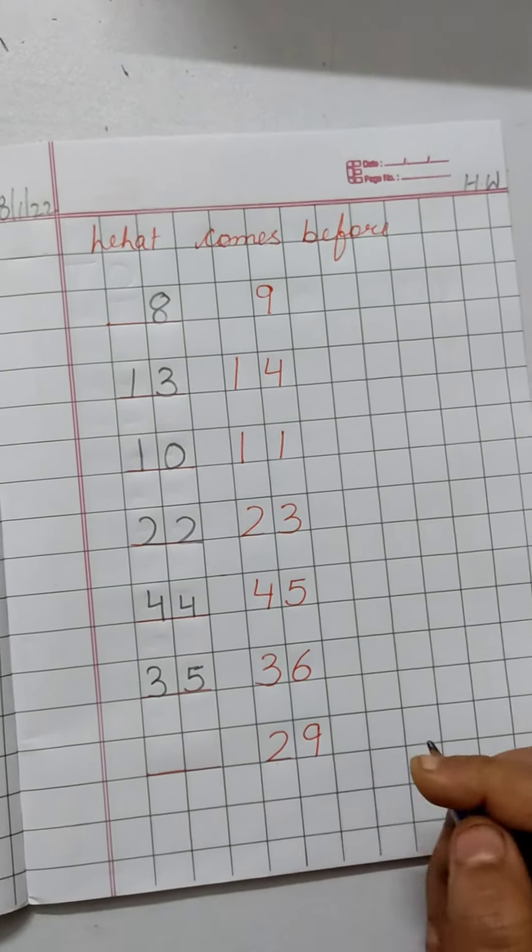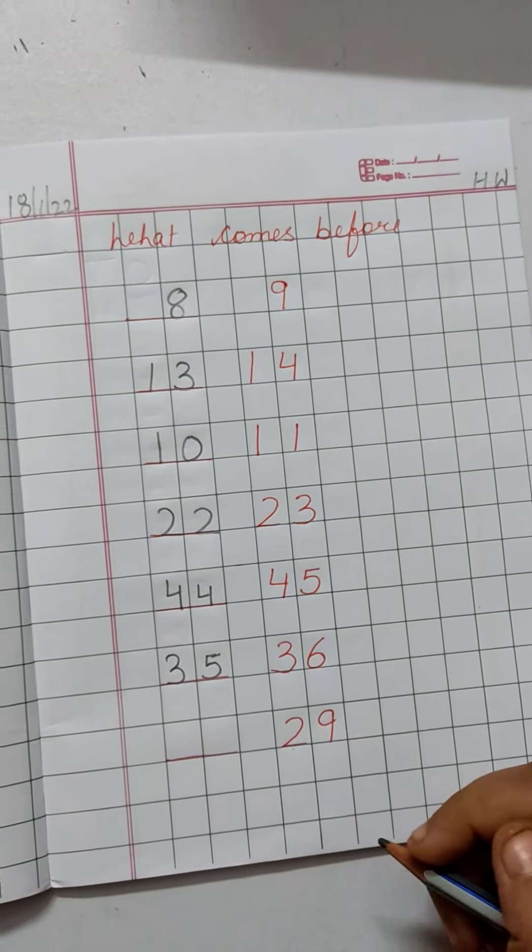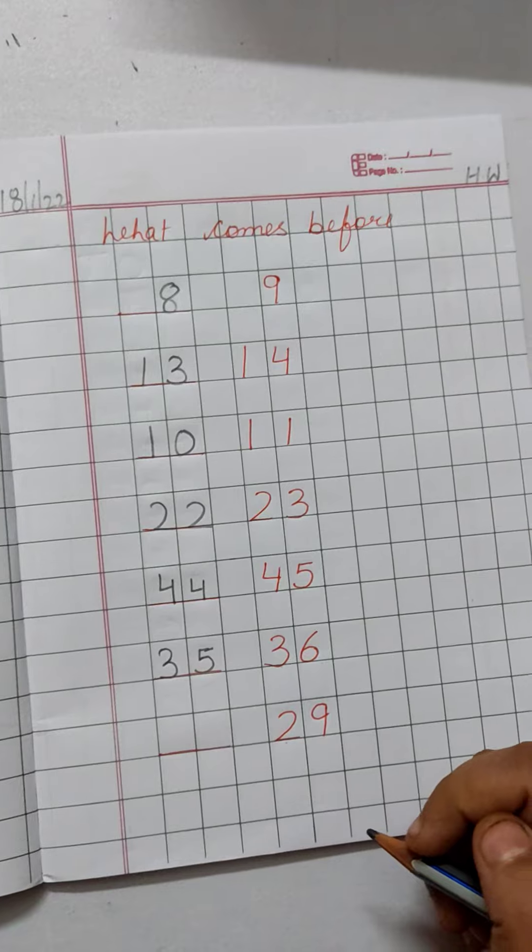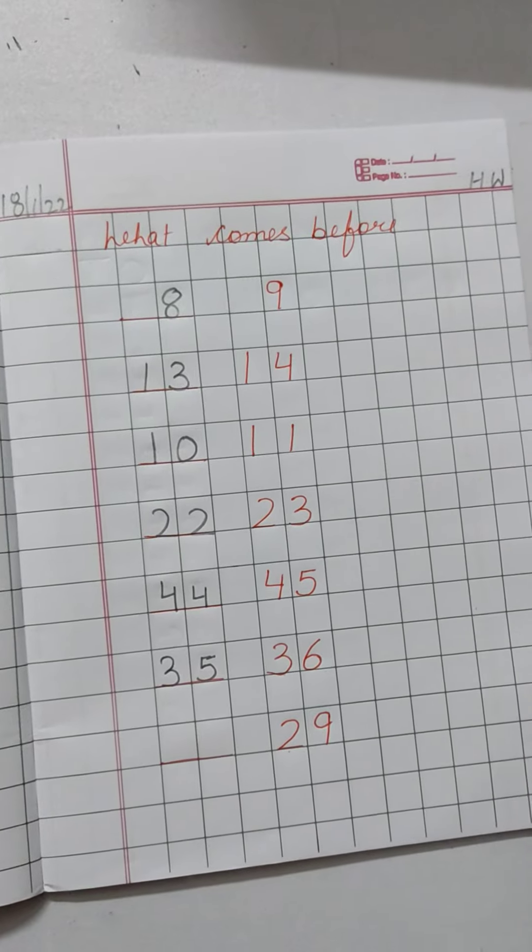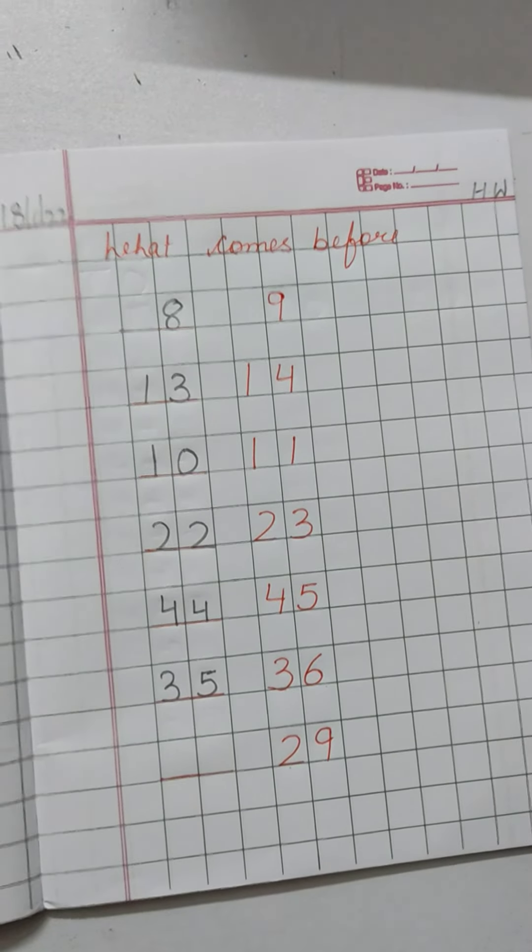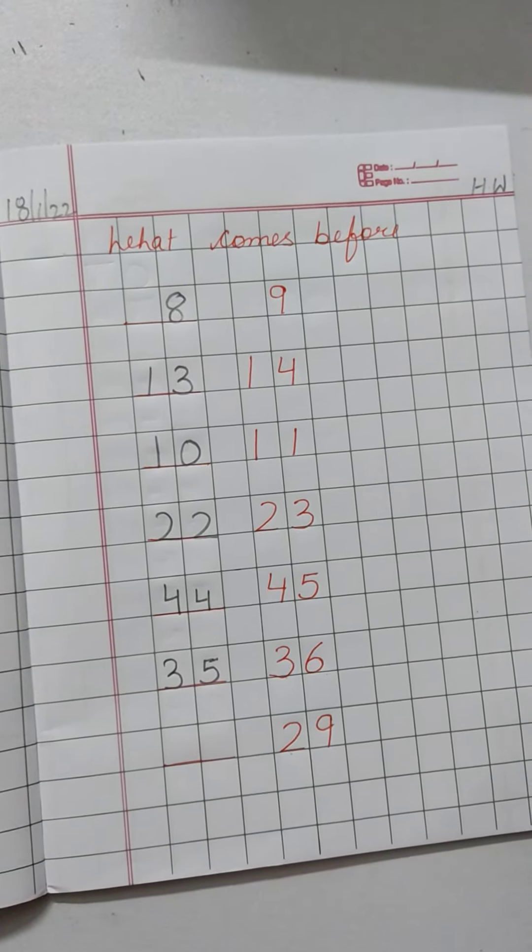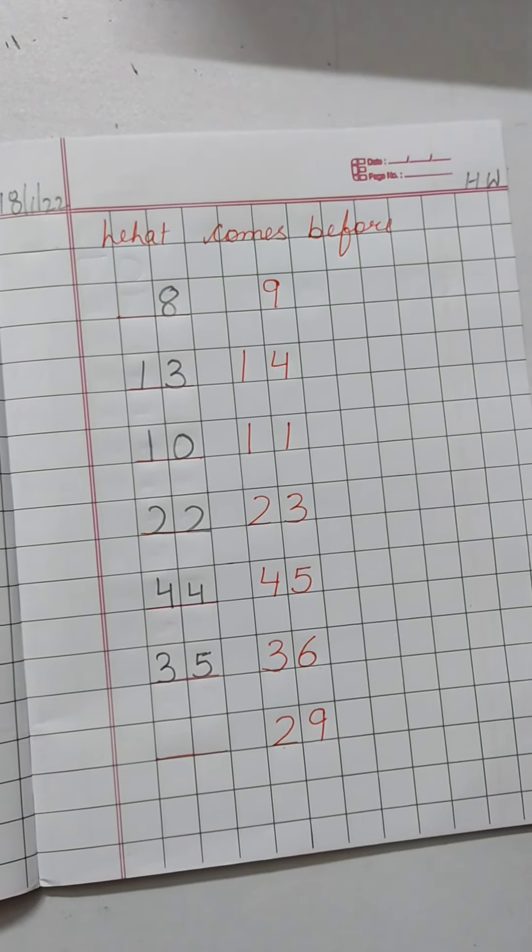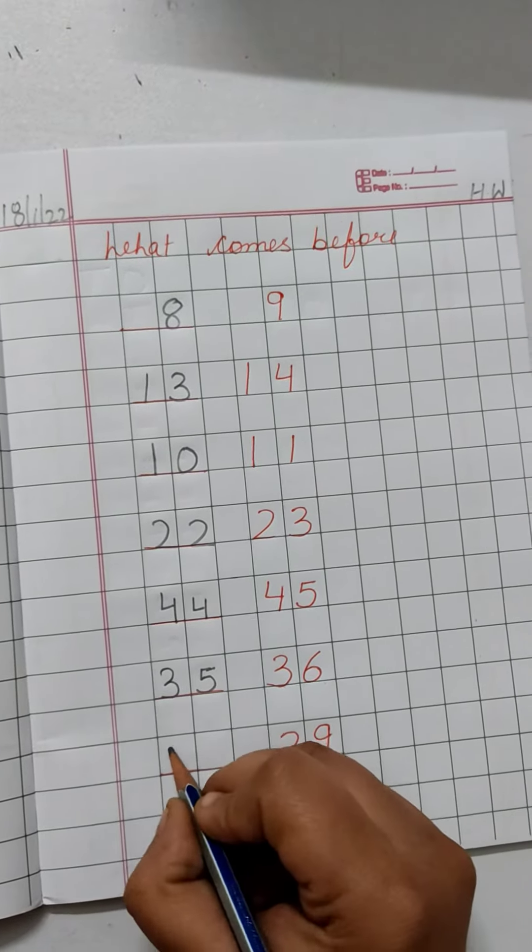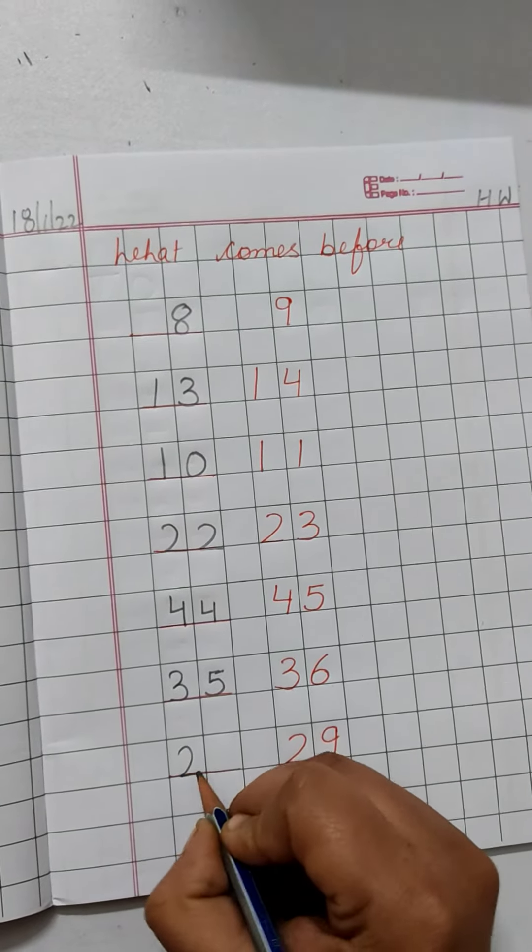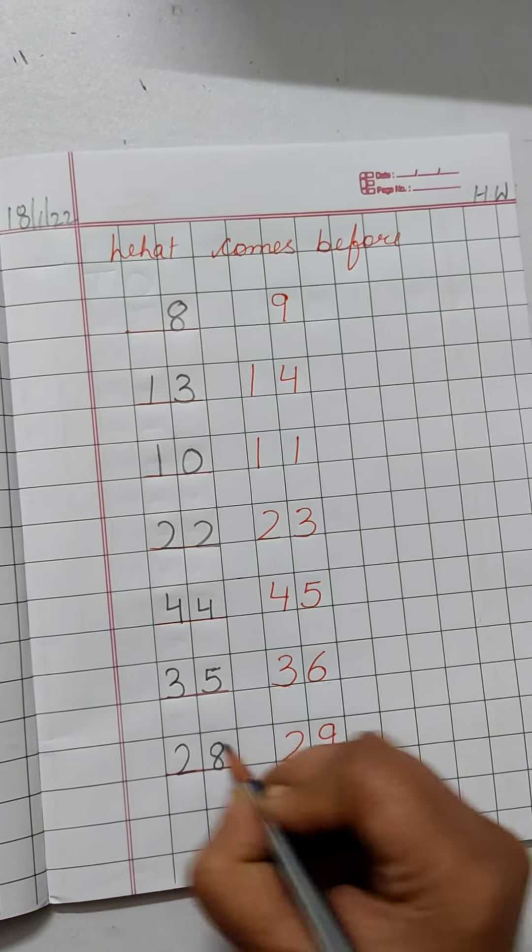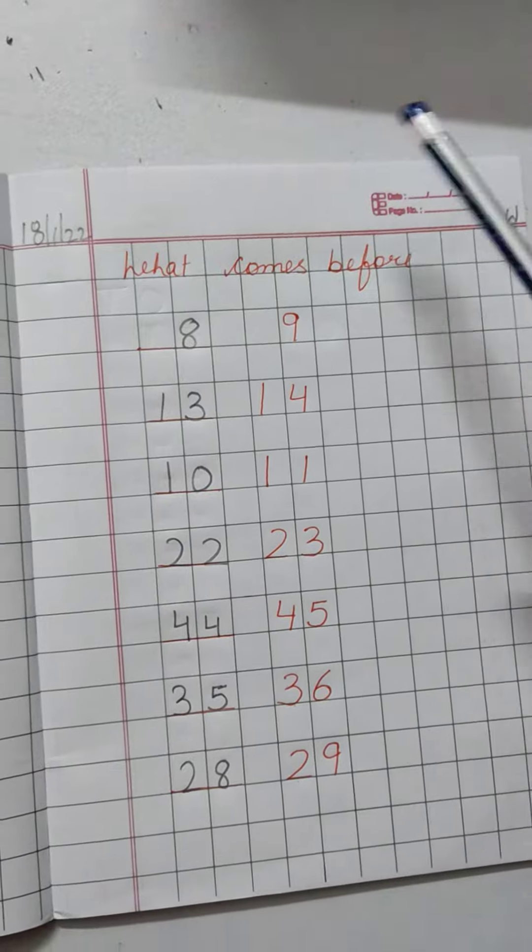29. 29 se pehle kaunsa number arata hai? 21, 22, 23, 24, 25, 26, 27, 28, 29. Kaunsa number arata hai? 28. Write down number 28 here.